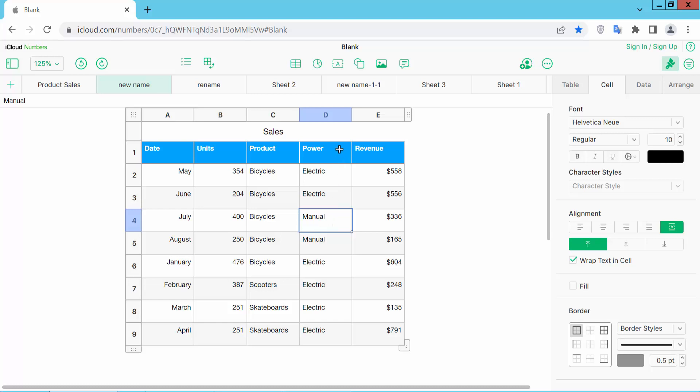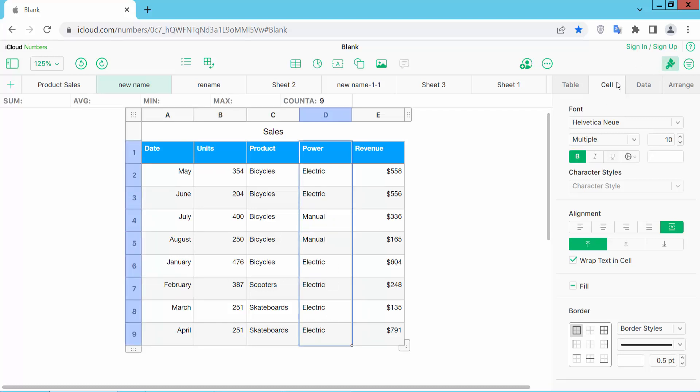First, I will change this column text font color. Click on the column serial option and select the whole column. Now select the format option, and here you will find the font color option.